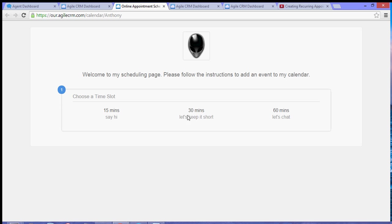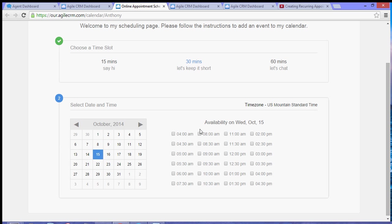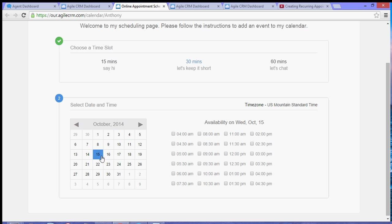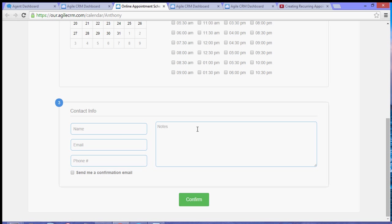So if you want to schedule a 30 minute call, you can choose the 30 minute option. Let's keep it short and then choose the date. Let's say I choose Friday and 10:30 AM.